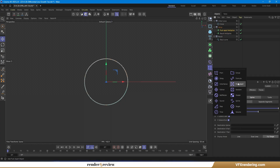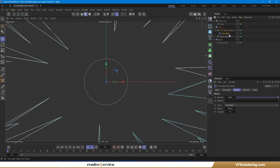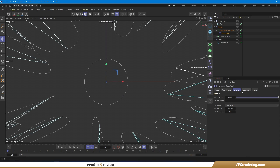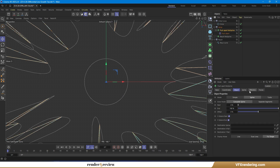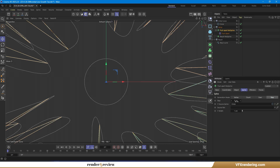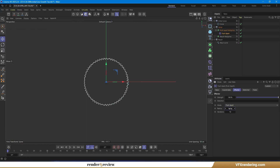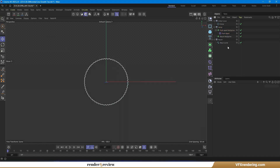Apply a Push-Apart Effector to the first Mohs spline. Set the radius to 4 cm — remember, this value should be smaller than the step size of the Mohs spline for best results. Lower the strength to around 50% to control the intensity of the push.